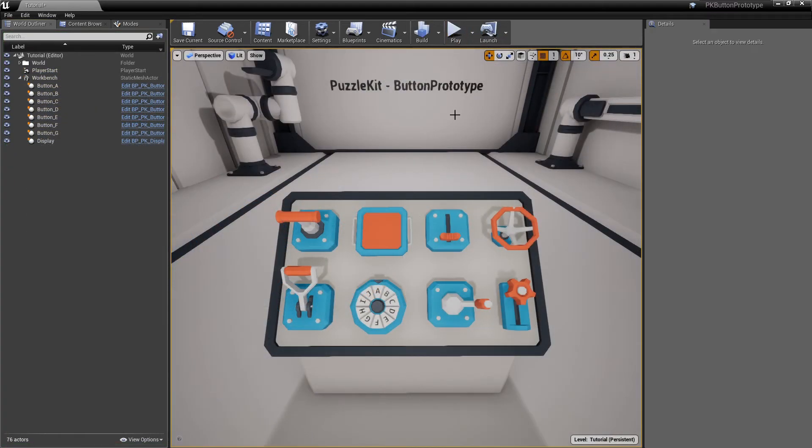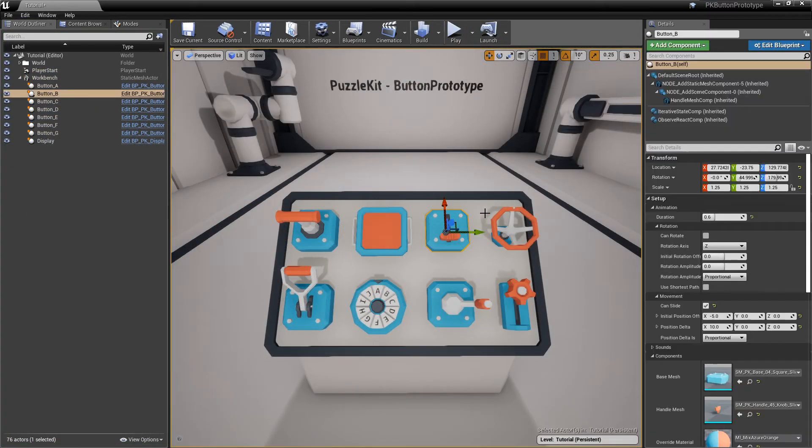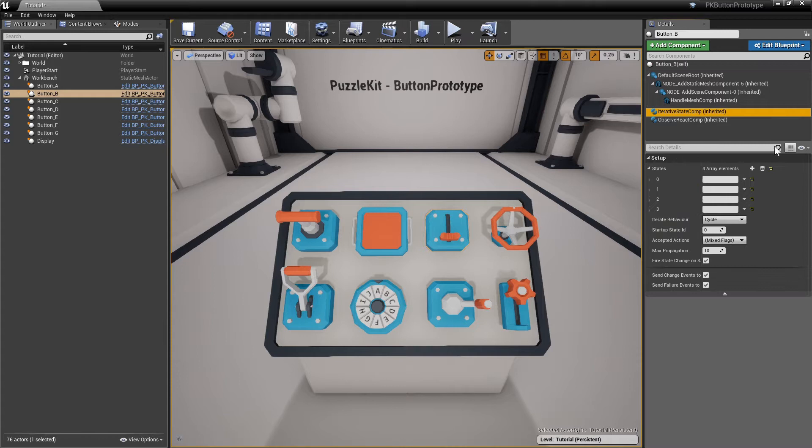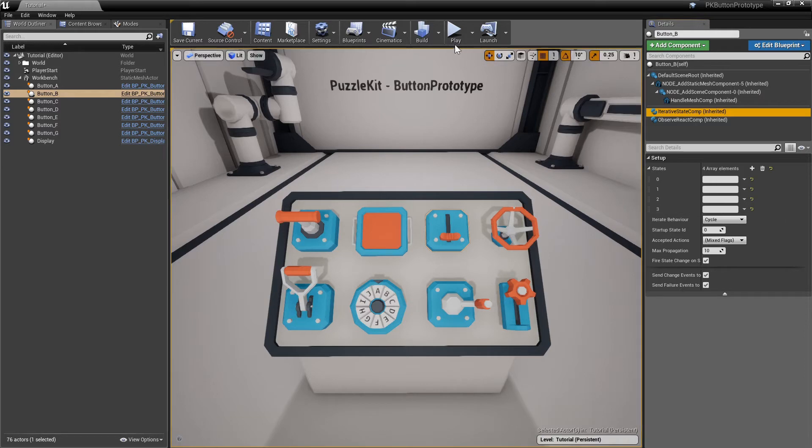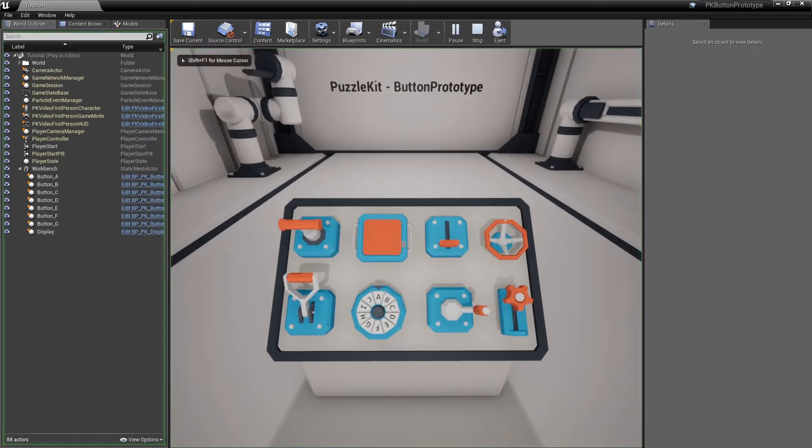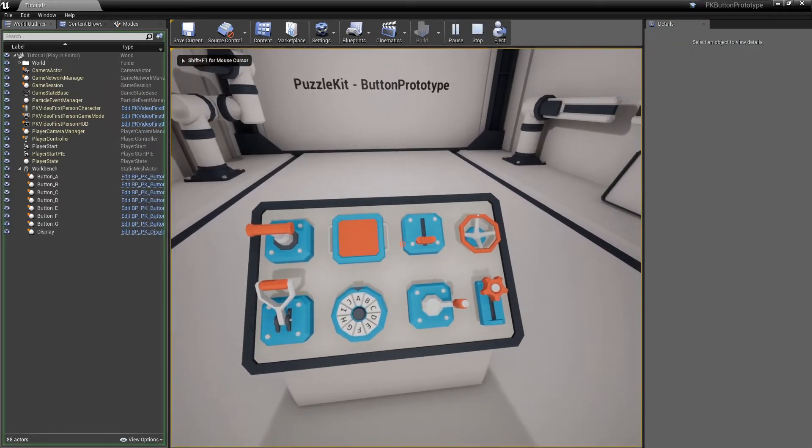More about the state component in the next tutorials. For now, consider the number of states as the number of positions a button handle can have. For example, this button has four states, thus four distinct positions.